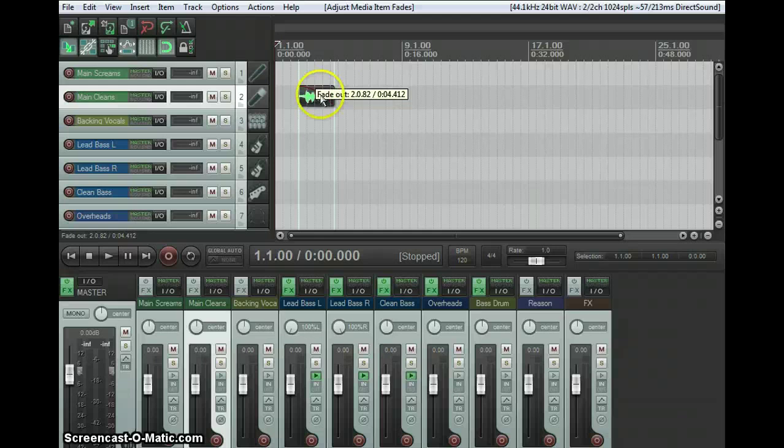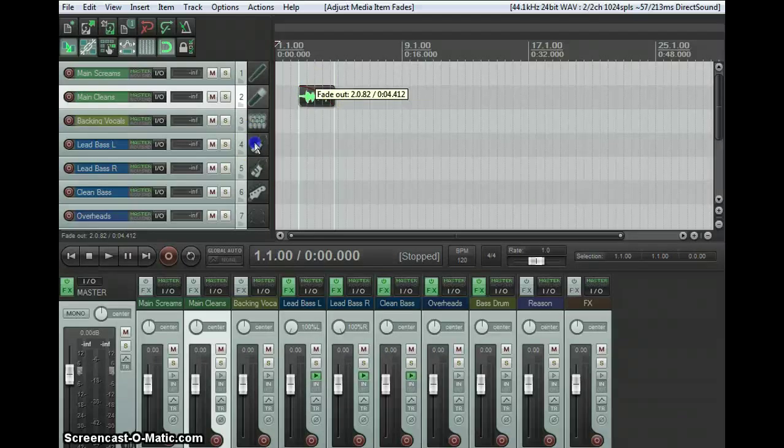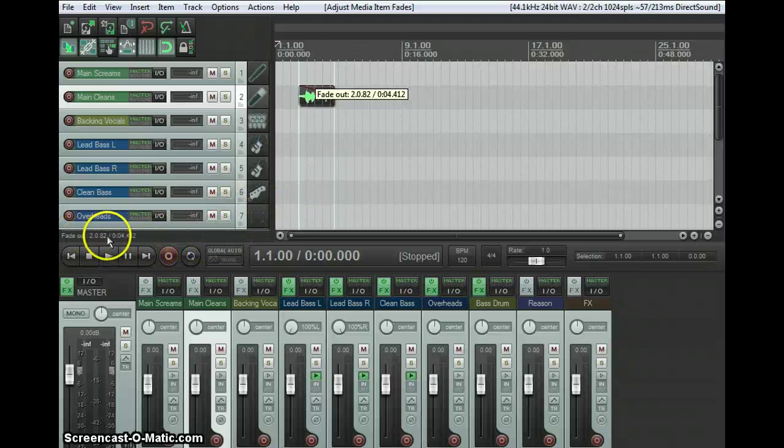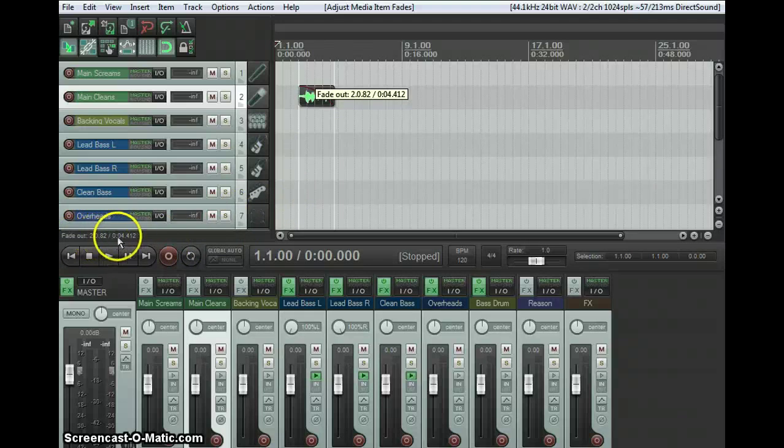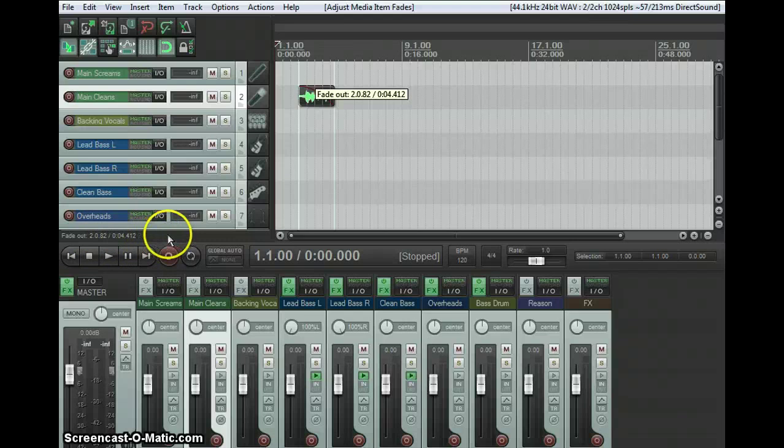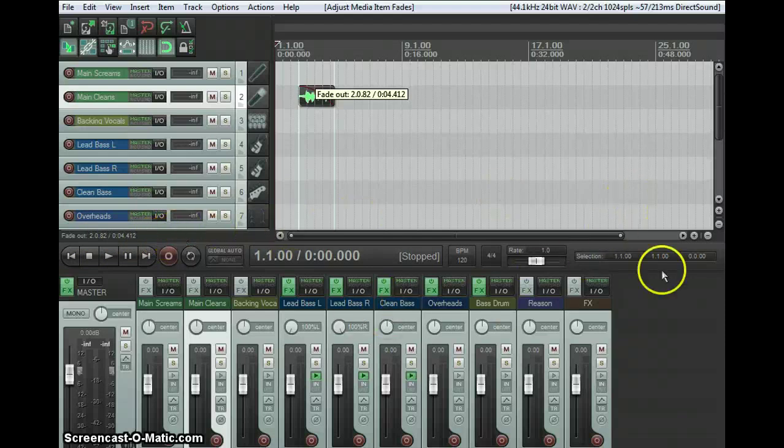I don't know if they had this before in Reaper, but now if you select a track, it'll tell you here what effects you have on that track. So on Lead Bass Left, I have Amplitude 3, a high-pass and a low-pass filter. That's pretty neat. To turn effects on and off, you just hit the On button above Effects on each track.